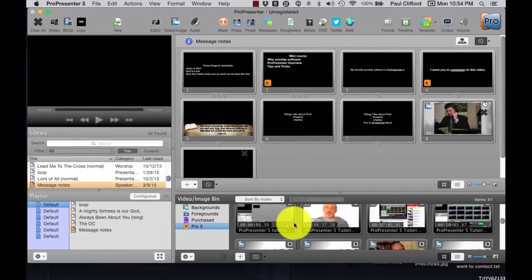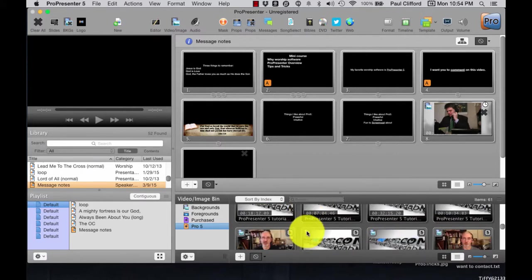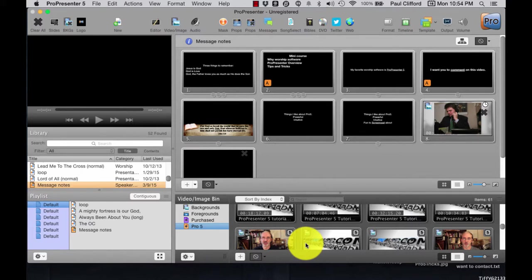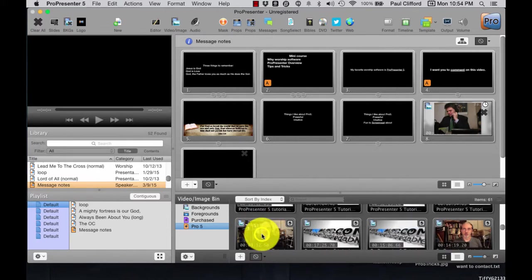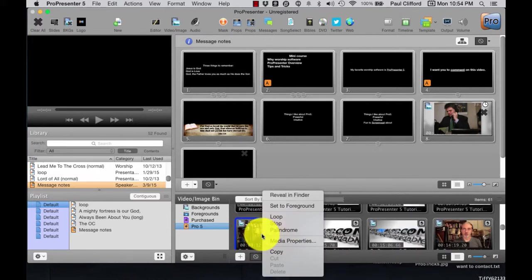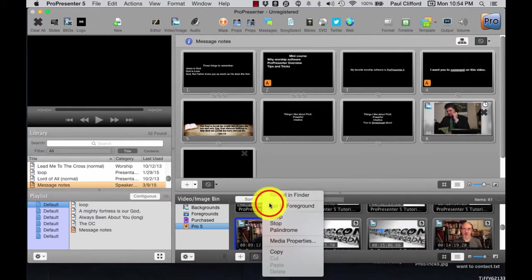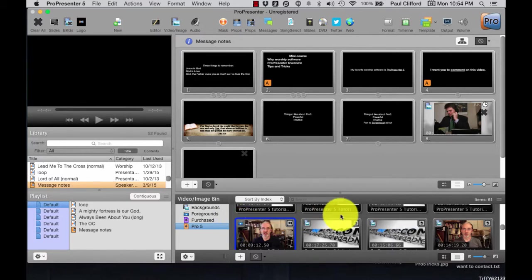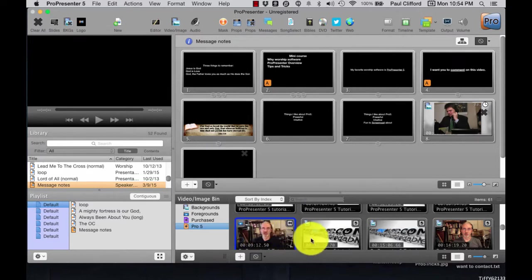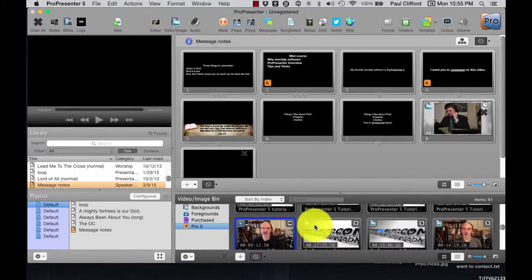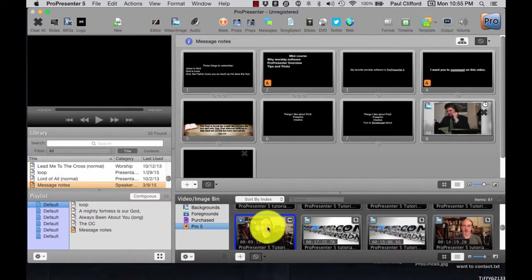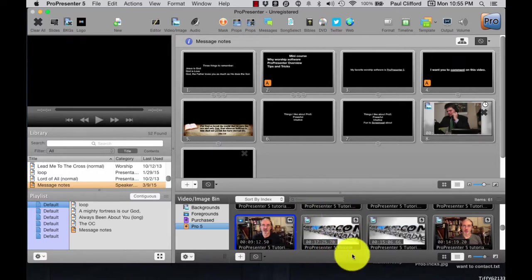You'll notice that they all have the background icon on them. Well, that's fine if you wanted to bring in backgrounds, but what if this folder is actually a folder full of foreground videos? Uh-oh. How do you get past that? Well, let me show you. What you would do is you would right-click on the button and select Set to Foreground.